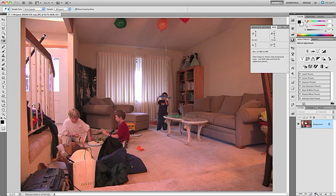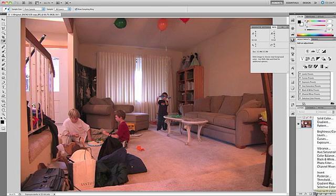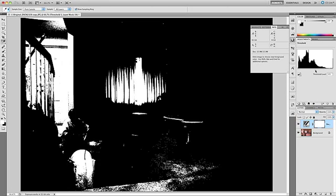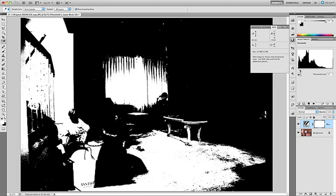I'll come down here to the lower right of the screen, I'll click on the Create a New Fill or Adjustment Layer icon, and then select Threshold. In the Threshold dialog box, there's an adjustment slider here in the middle, and I'm going to slide that all the way to the left.